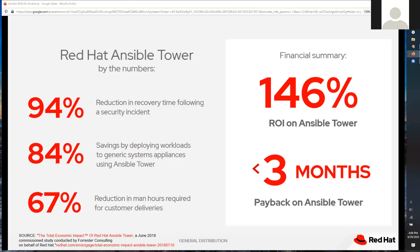There's also an 84% savings by deploying workloads and appliances using automation. In the past, someone creates instructions that someone else follows. But if you automate the entire delivery — from provisioning to application deployment to configuration file modification — you can very quickly achieve that 84% savings.